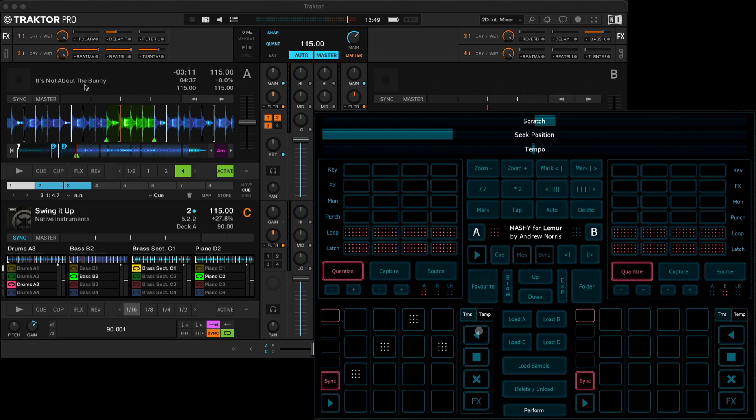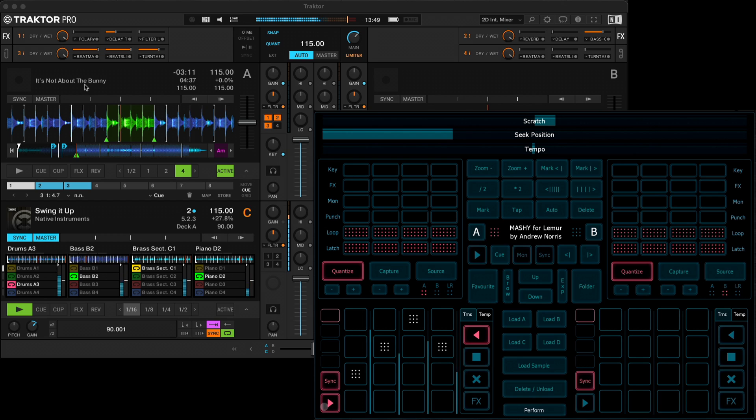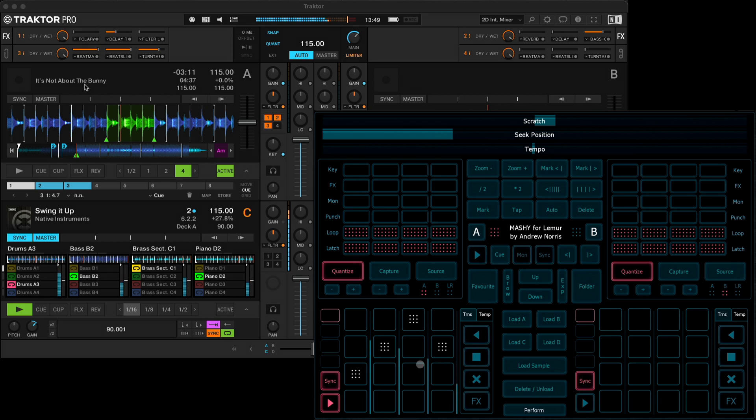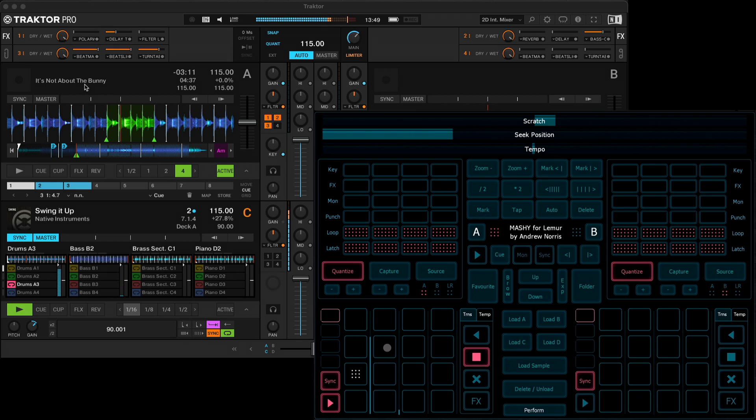So these transport buttons here, what this will do is if you hold it down and press one of the cells, it'll move backwards. This will stop any of the cells. This will delete any of the cells if you hold it down and press a cell. And this will turn effects routing on for any of the cells.